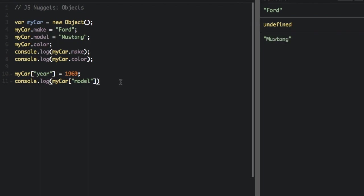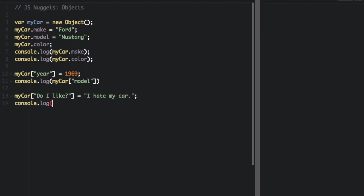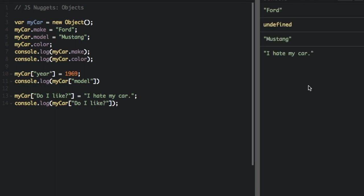A property name can be any string, but if the name has a space or hyphen, or starts with a number, it must be accessed with bracket notation. And it's going to use that property. The property is do I like, and then the value is going to log as I hate my car.